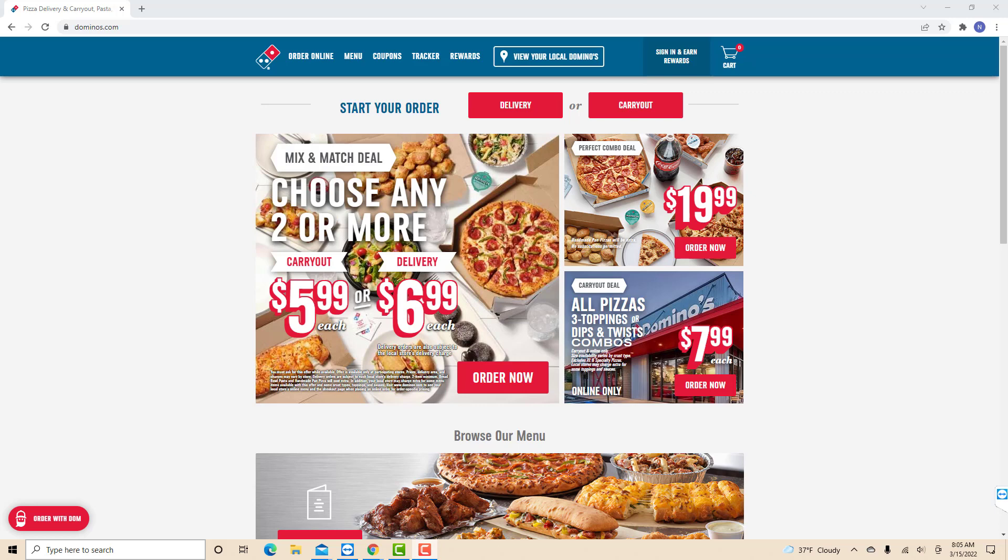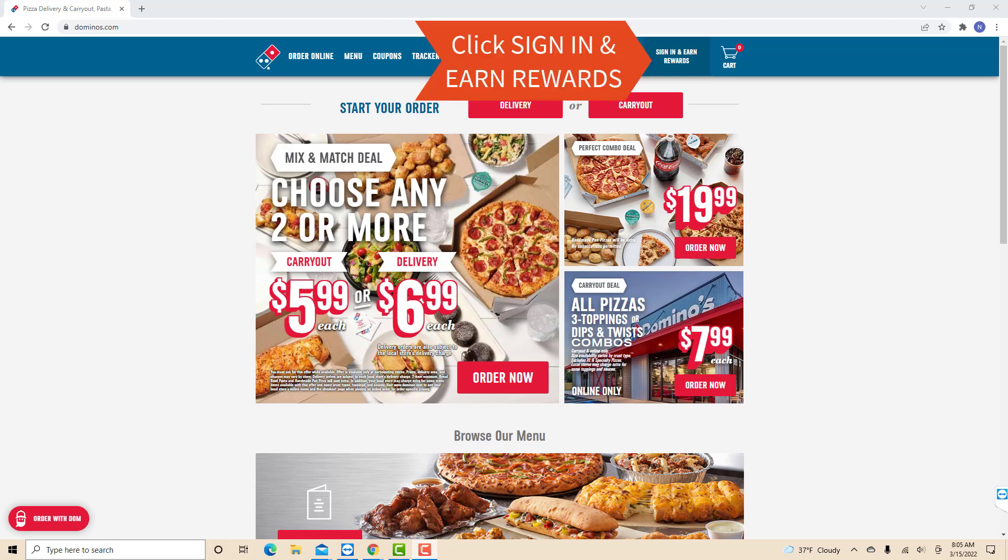Open the website dominoes.com, then click on the option that says sign in and earn rewards.